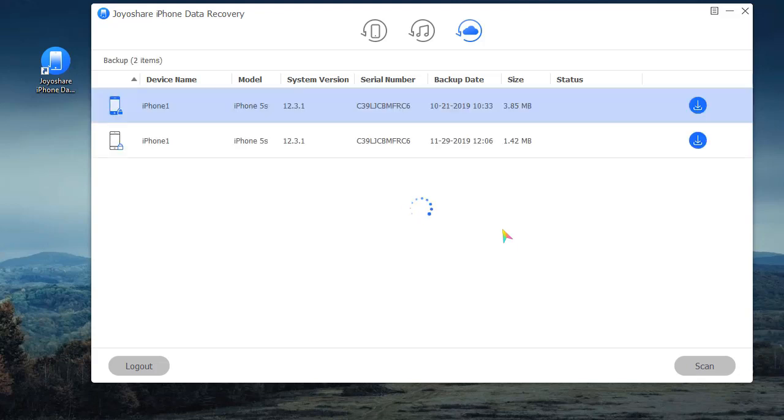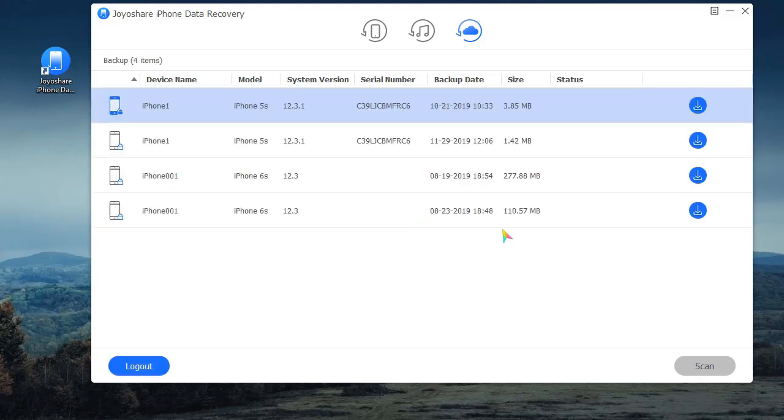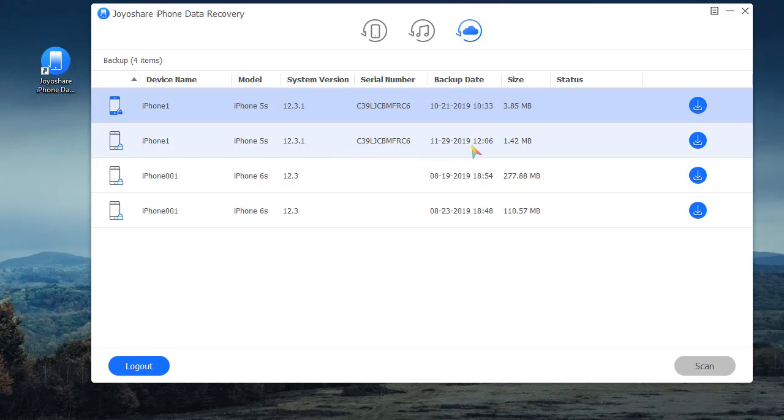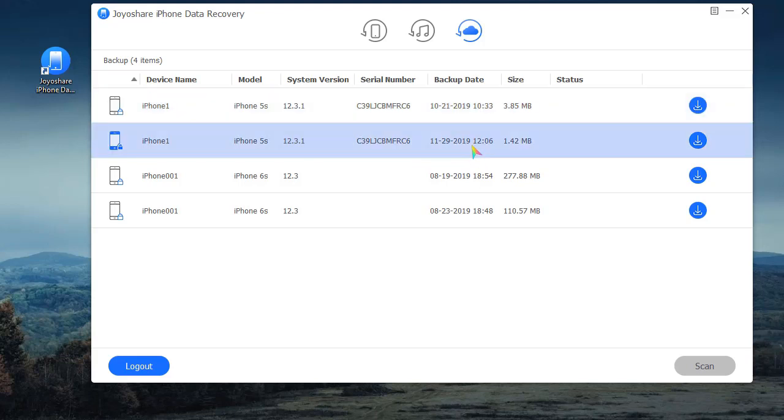Now, this program will show all detected iCloud backups. Choose the most relevant one and click the Download button to download it.